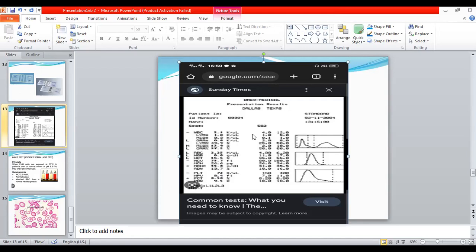Clearly observe the slide and go through all the parameters quickly within two minutes. First read the question, then observe the picture clearly. Don't go back to read the questions after you observe. Quickly read the questions, then go to the picture and observe. Keep the questions in your mind so you can give answers even if they change the slide.